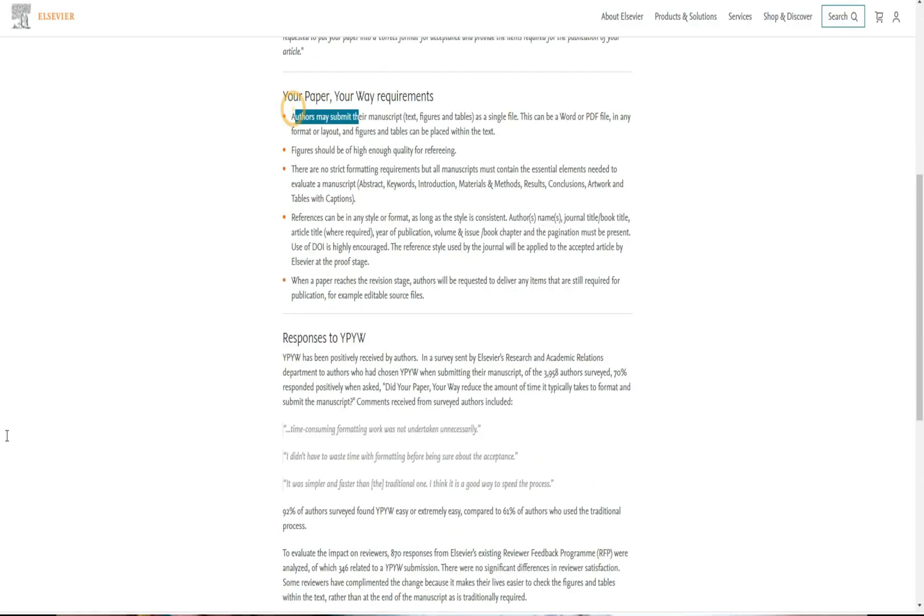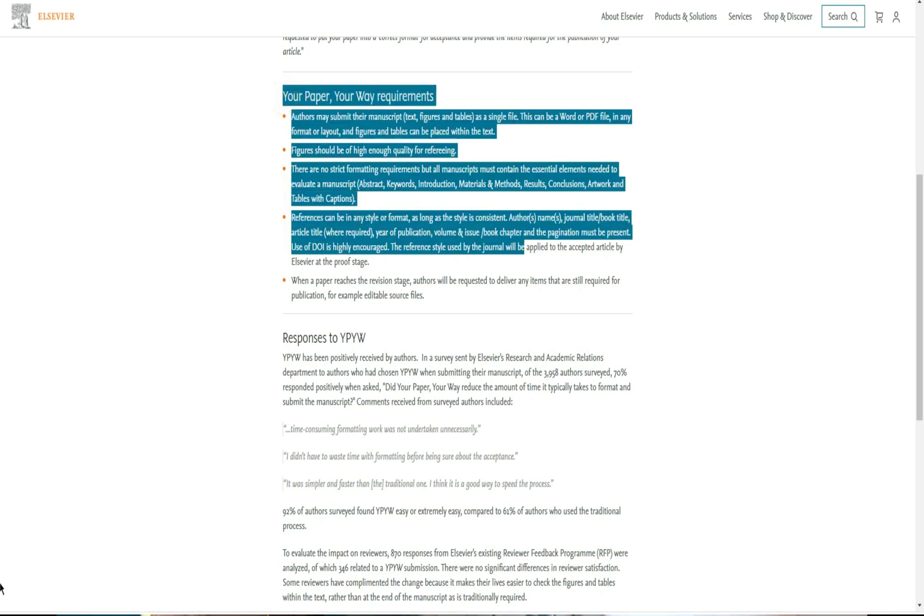Many people say that these days journals require you to format your paper however you want — for instance, Elsevier has a policy called 'Your Paper Your Way.' While that argument is true, what it means is that you still need to pick a widely used and accepted format. Many people use APA formatting for their papers and references, but if you do it manually it takes a long time. In today's video I'll show you an easier way using templates.